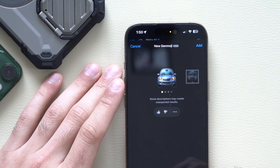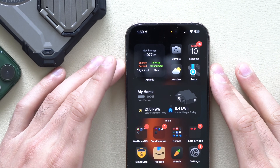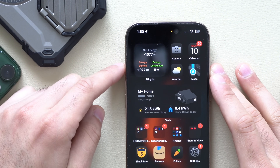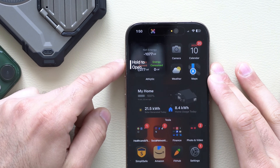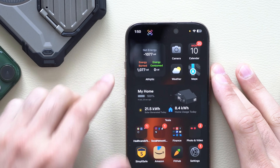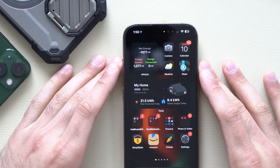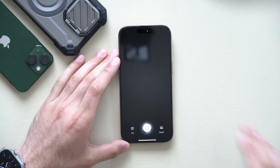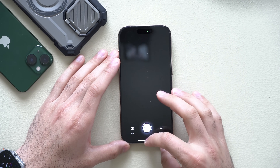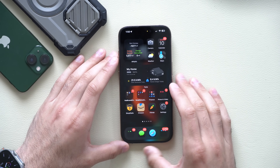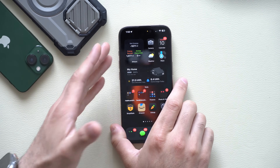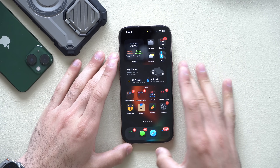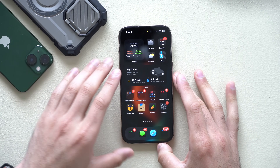If you have the Apple Intelligence feature enabled on your action button, there's now an indicator telling you to long-hold to open Apple Visual Intelligence. This applies if you're using Apple Visual Intelligence on the action button, such as on an iPhone 15 Pro, 15 Pro Max, or 16e.